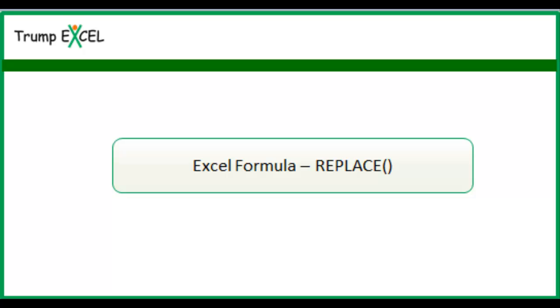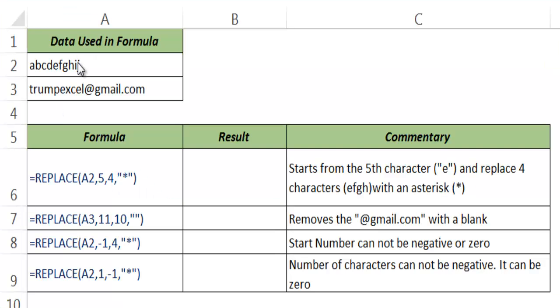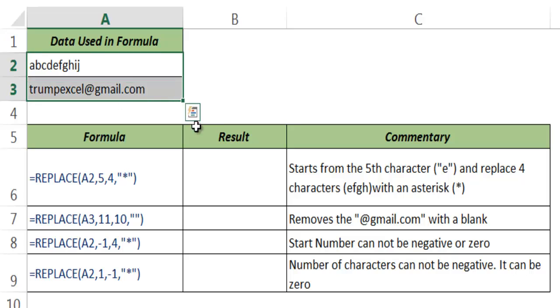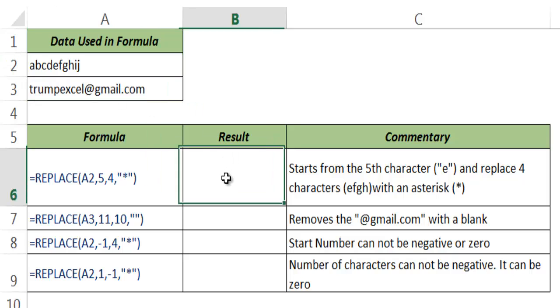Hello and welcome to the video by Trump Excel. I am Sumit Bansal and in this video I will show you how to use the REPLACE function in Excel. Here I have some data in cell A2 and A3. Now let me show you how the REPLACE function works.